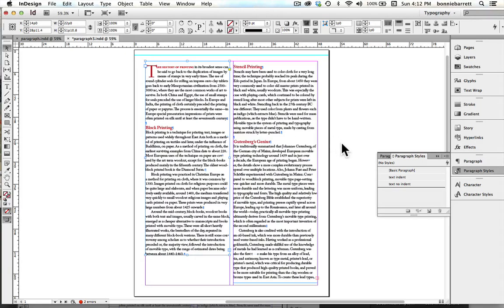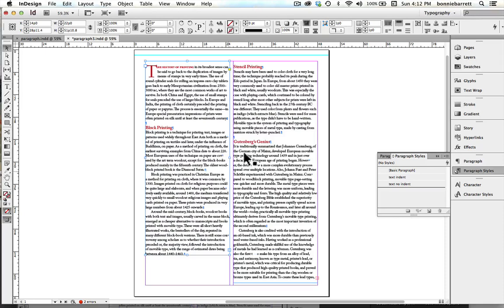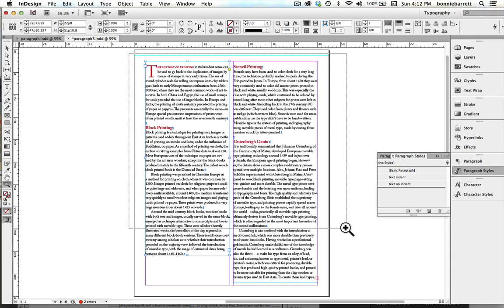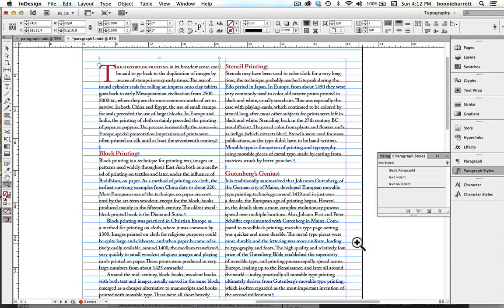I'm just going to fix that right now. So now we have indents where we want them and no indents where we do not want them. And this is now ready for publication.